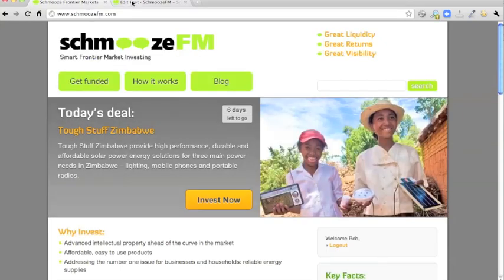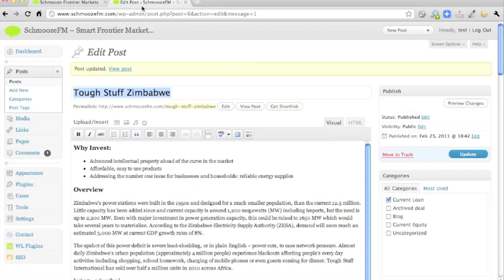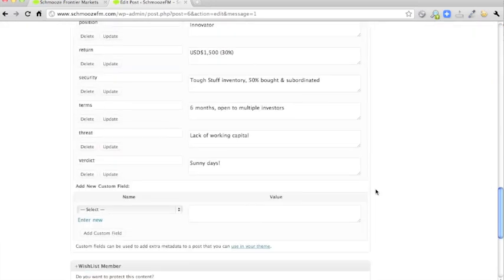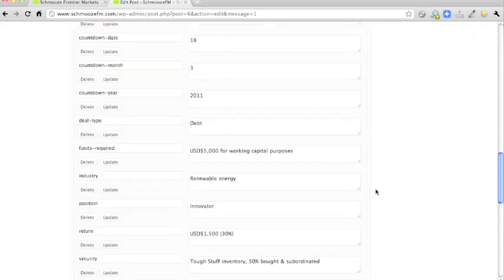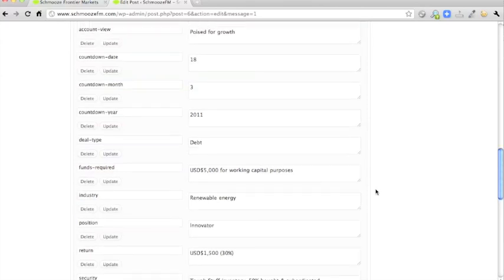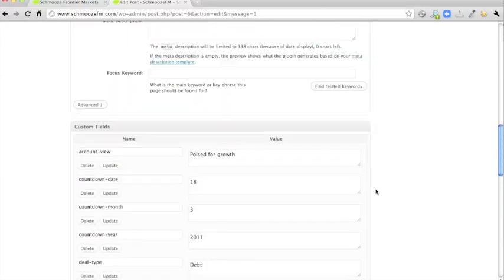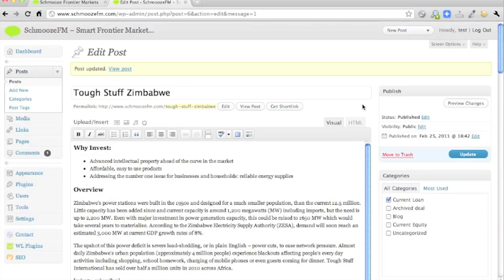So there's an example of how you can control what's going on on the home page via the custom fields, but I'll come back to those later.